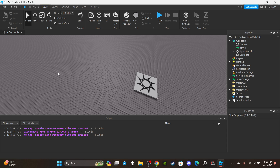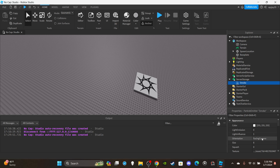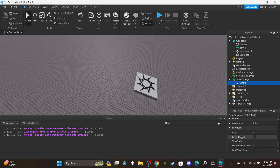First things first, you're going to need a smoke effect — this is optional. I got this effect from the Toolbox. If you want to know exactly how to make this, here are the properties. I didn't make this myself, I got it from the Toolbox, but yeah — you're going to want your smoke effect ready.